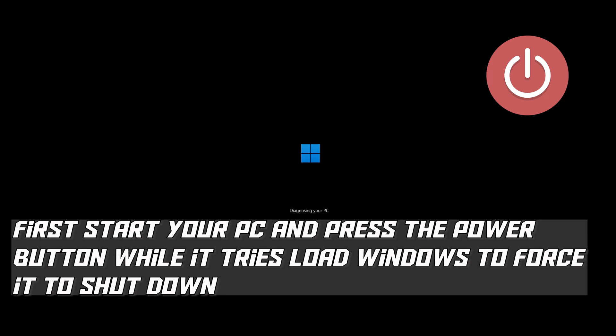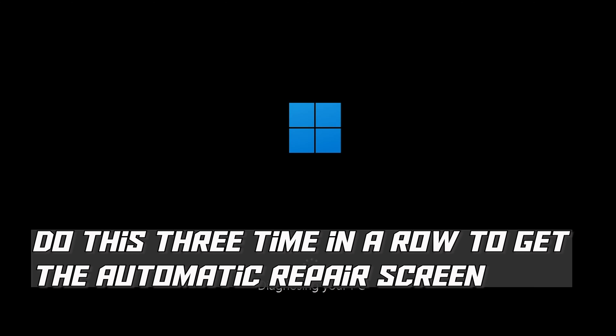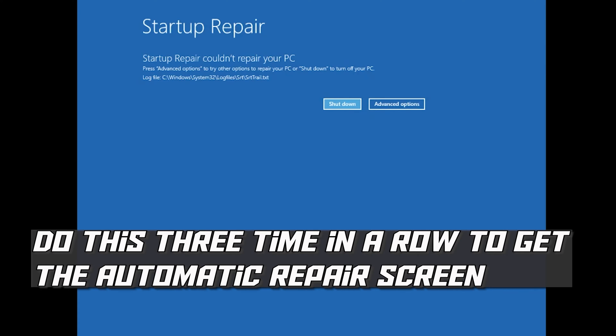First, start your PC and press the power button while it tries to load Windows to force it to shut down. Do this three times in a row to get the automatic repair screen.